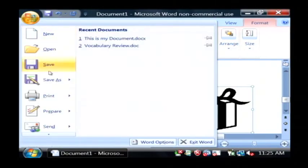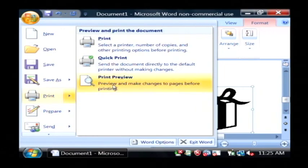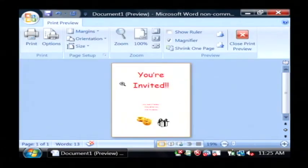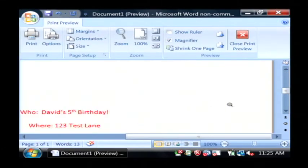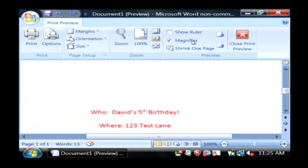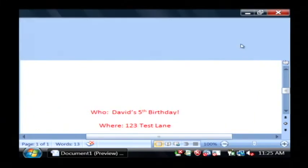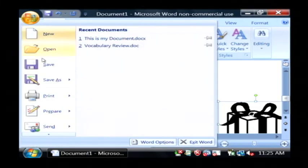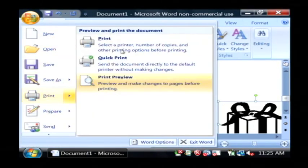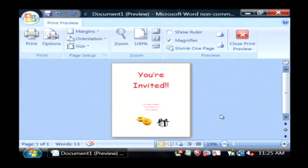Now if I go to Print and click Print Preview, there is a quick mock-up of our invitation that we've just created. As you can see, it's very easy to build your own invitations using Microsoft Word, and you can flash this up with some more pictures and different fonts and text.